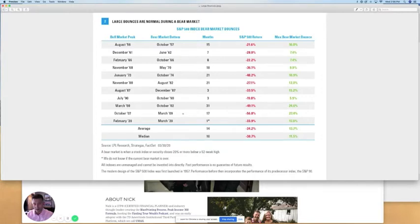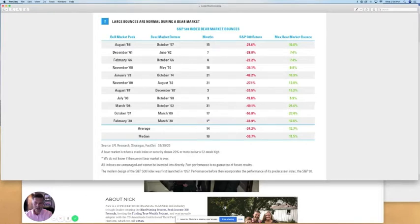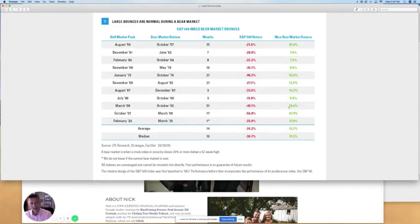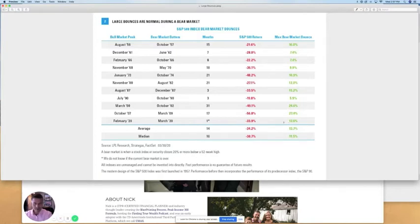Let's look at the March of 2000 peak, which started the bear market all the way into October of 2002, where we saw a 49% total drawdown. But before it got to that 49%, there was a 24% bear market bounce, very similar to what we're seeing today.